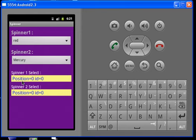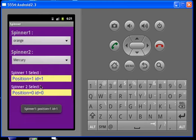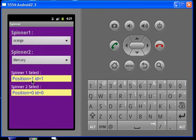Spinner 1 and spinner 2. When we select spinner 1, it shows the position as a toast and also displays it in the text view.